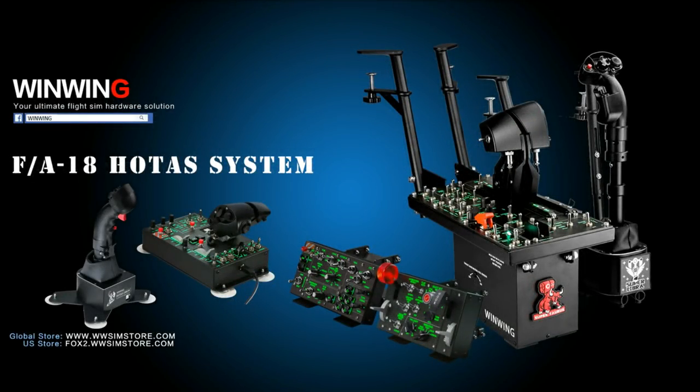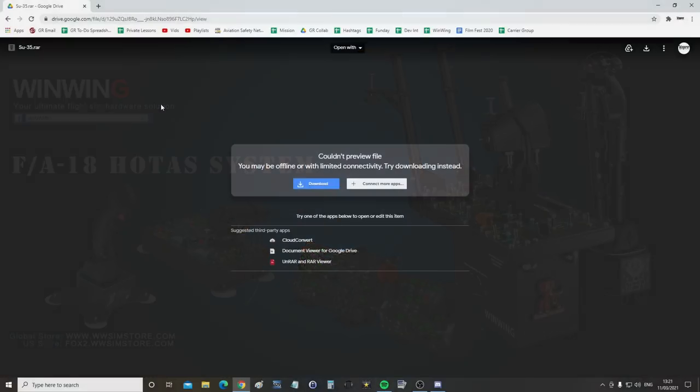This video is sponsored by WinWinTechnology, your ultimate flight sim hardware solution. Hello everyone, I hope you're all doing very well.